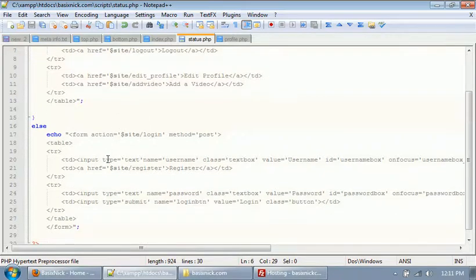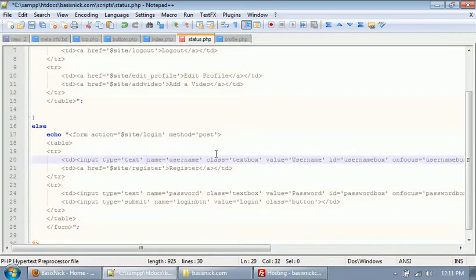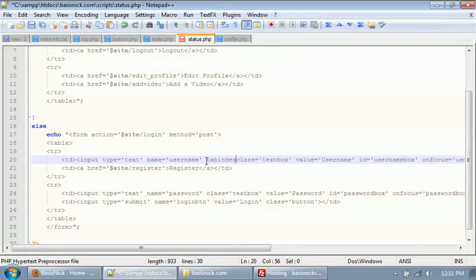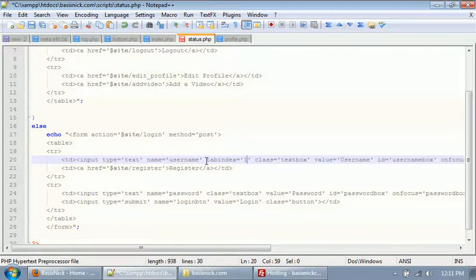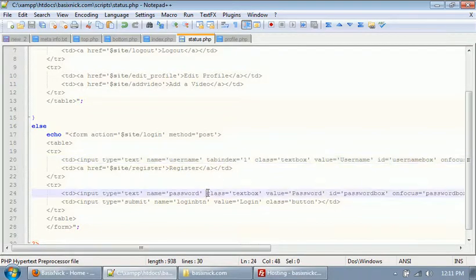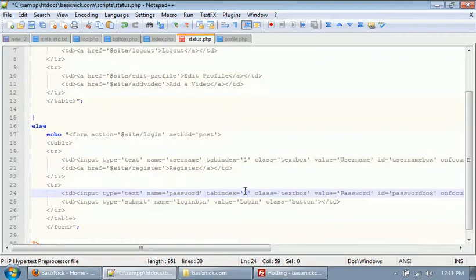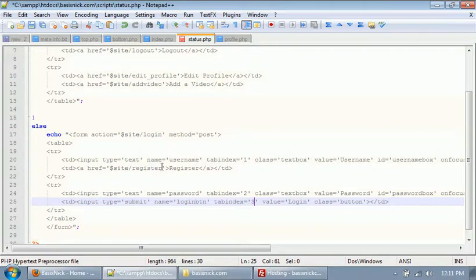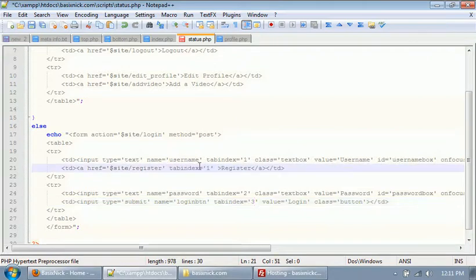So in order to put a space in there, in order to have tab index - it's what it's called - so we're gonna say tab index equals. And for our username box we're gonna set the tab index to one. For the password box we're gonna set the tab index to two. For the login box we're gonna set the tab index to three, and then for the register link we're gonna set the tab index to four.